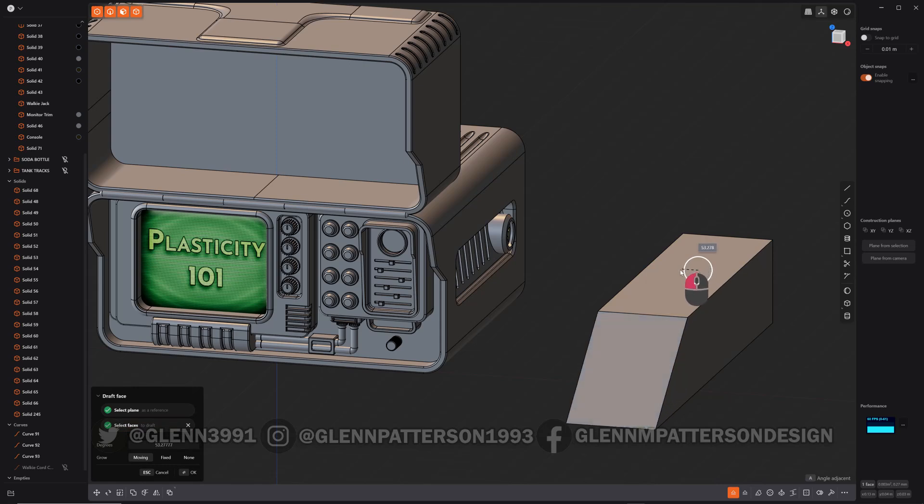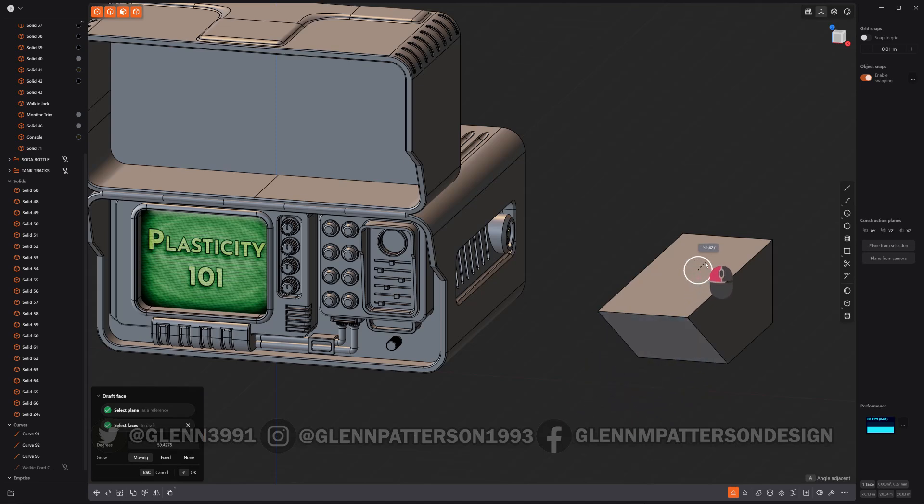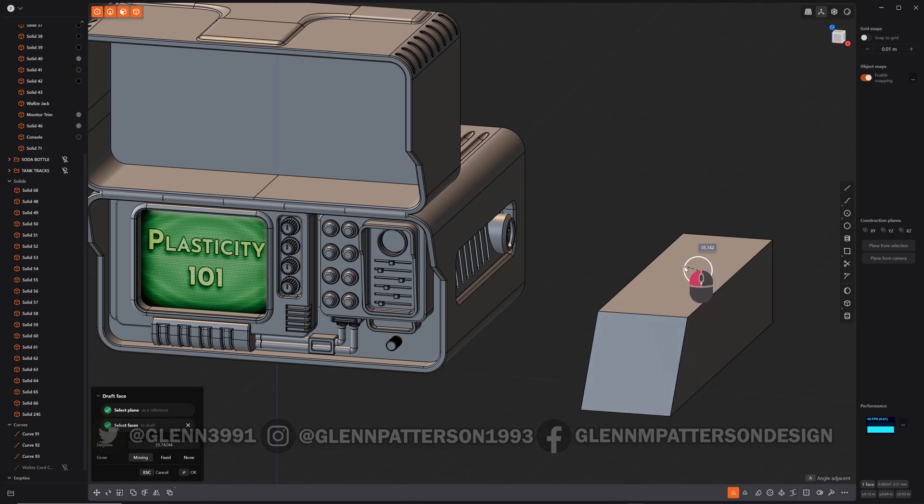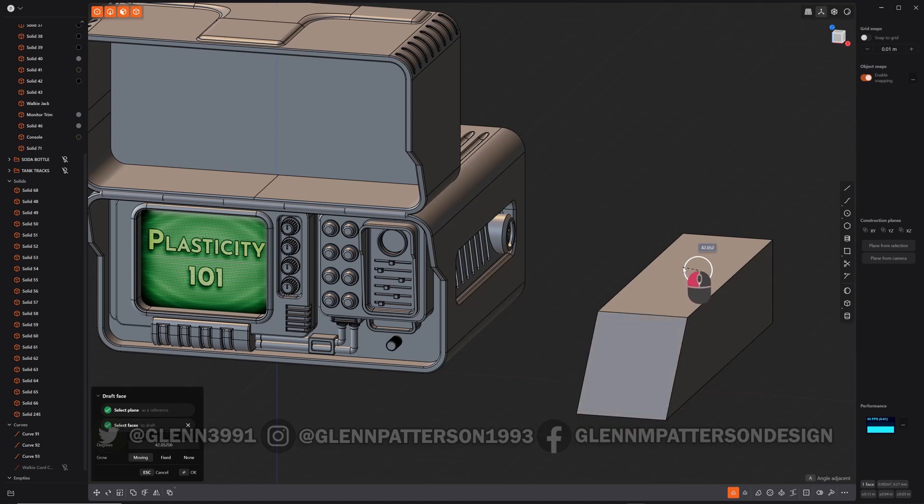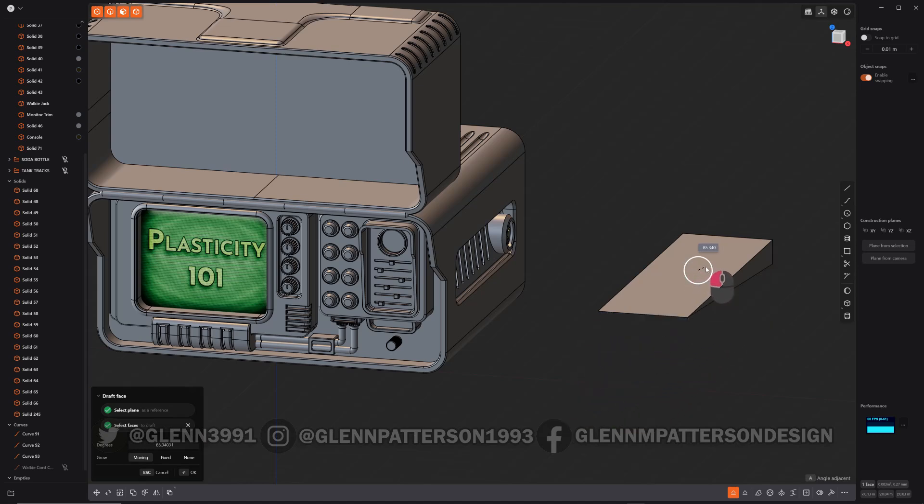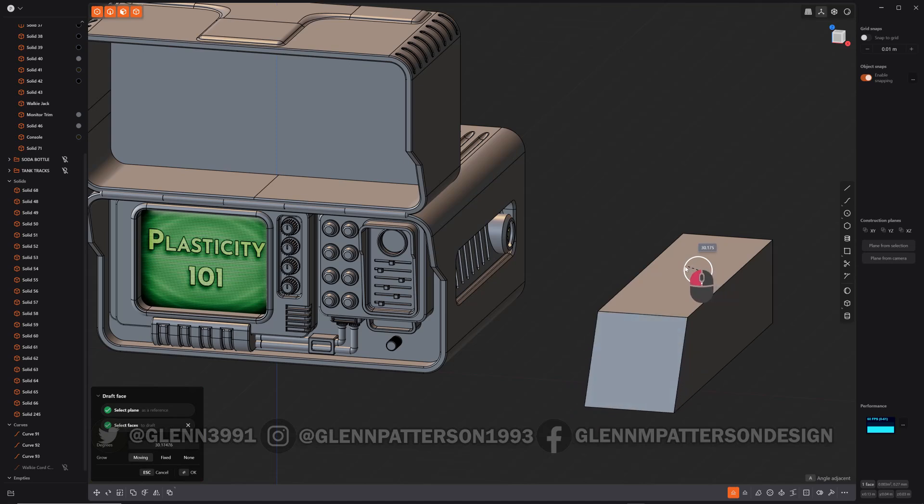And if we click and drag, you can see what you could do. You just drag it around that circle, and it'll basically do a draft angle to that face. It's basically what it's doing. So it'll kind of stretch it out and whatnot.